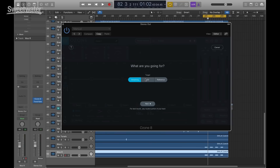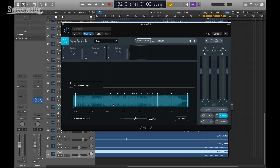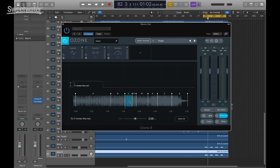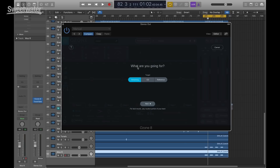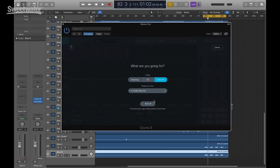People are familiar with Track Assistant in Neutron 1 and 2 — we brought some of that to Ozone 8 to help you get started with your master. It's a starting point, not the destination. When you click the button, you see three destinations: streaming, CD, and reference. I can go into the in-app referencing tool and add a reference — I'll bring in a track by Will Daly, a Boston singer-songwriter. It loads up and uses technology to segment the track into verses, choruses, and bridges, letting you loop different sections.